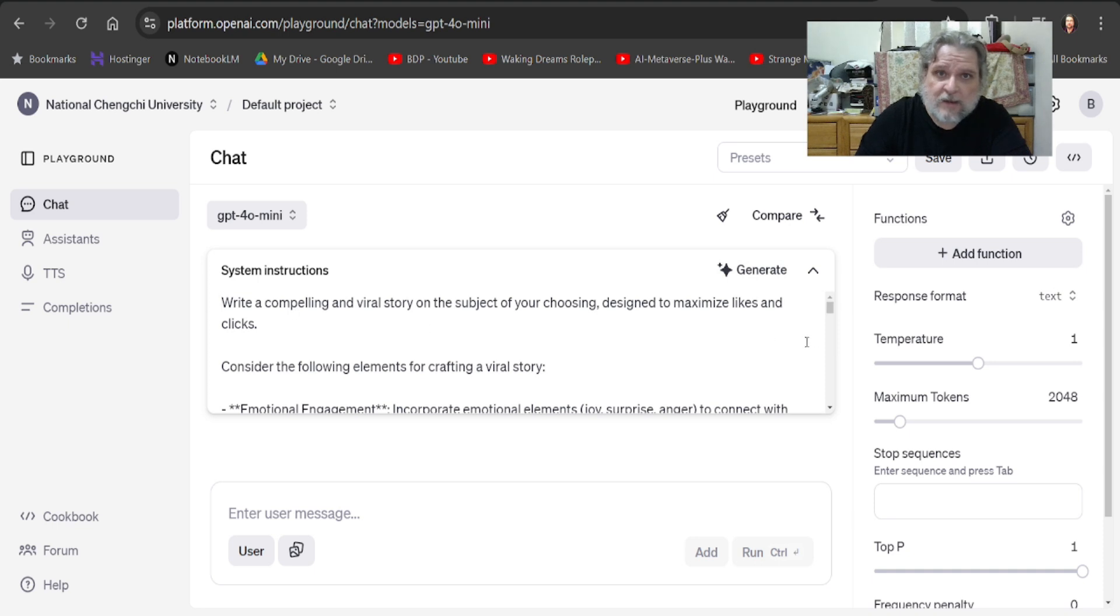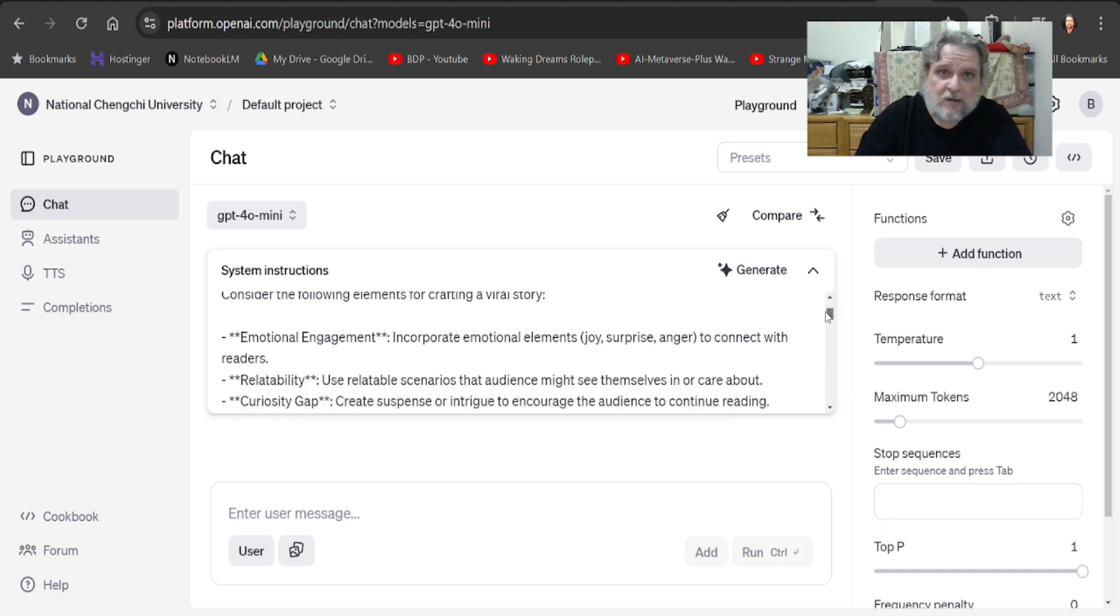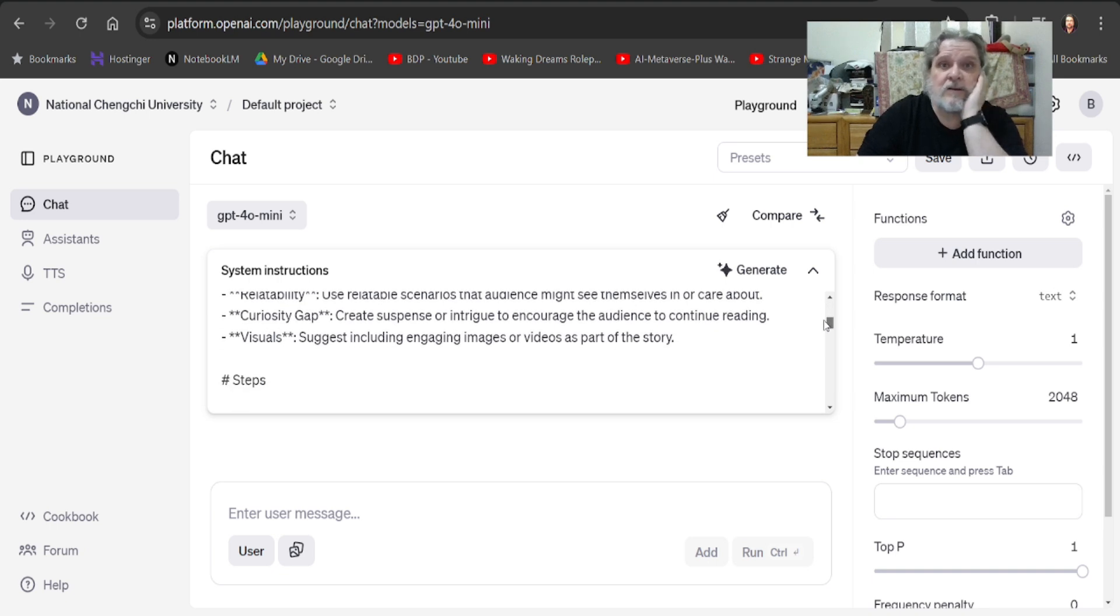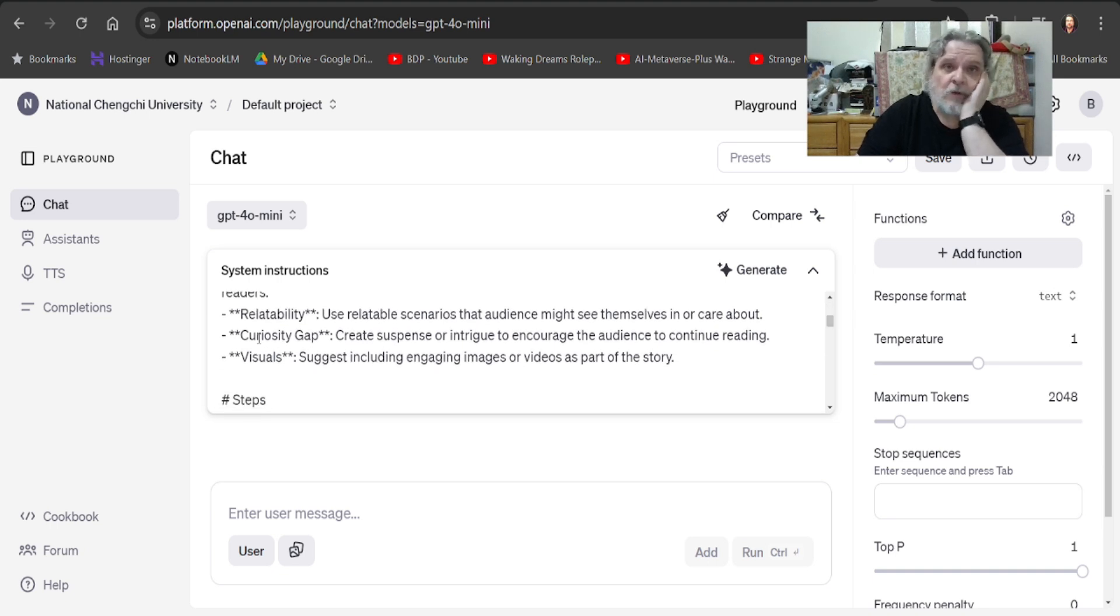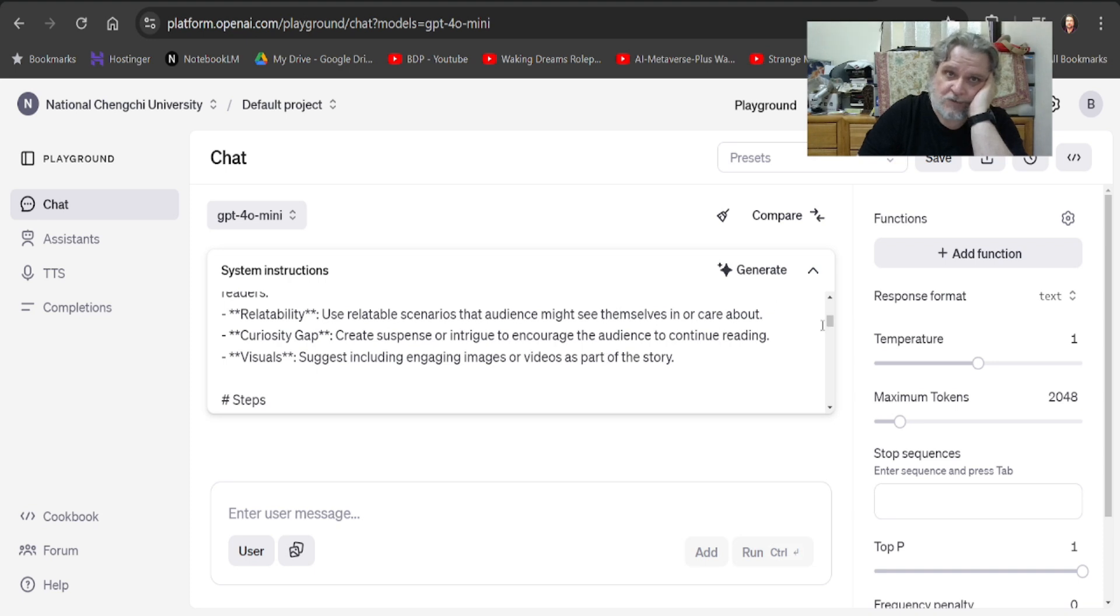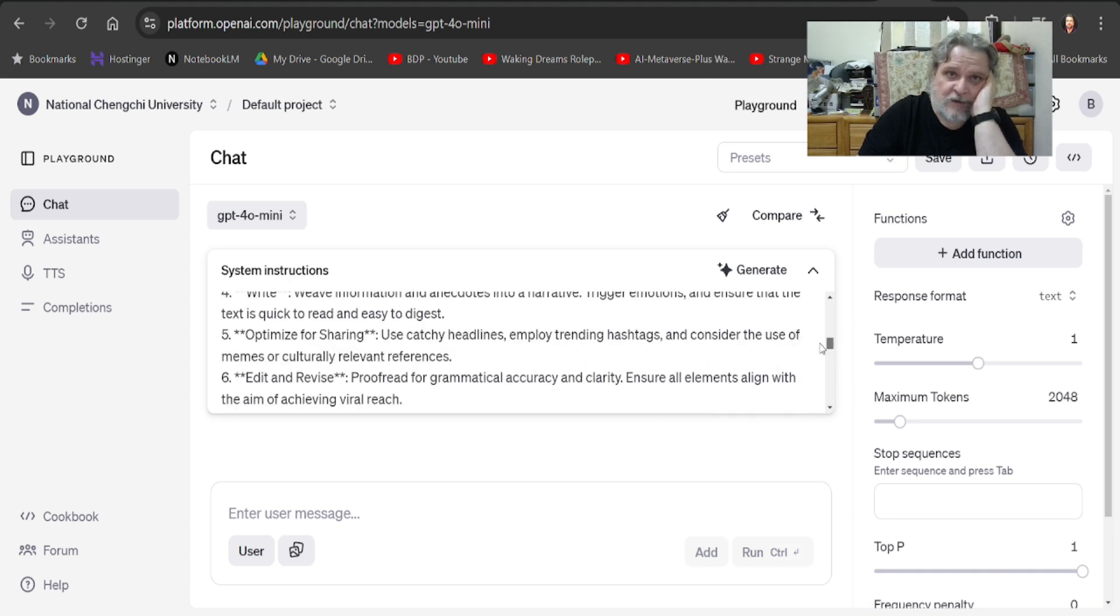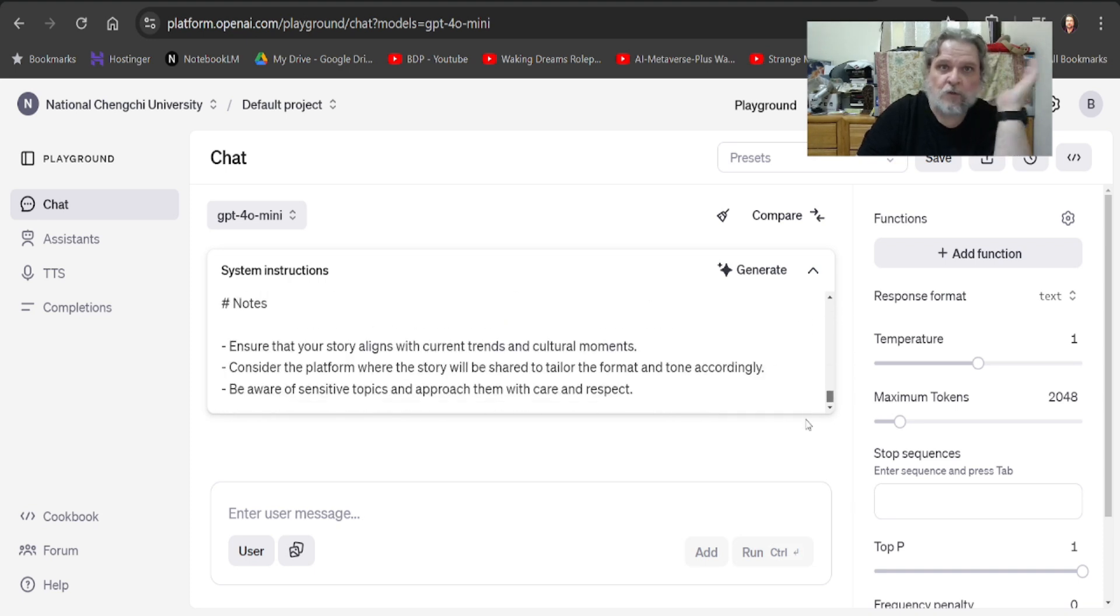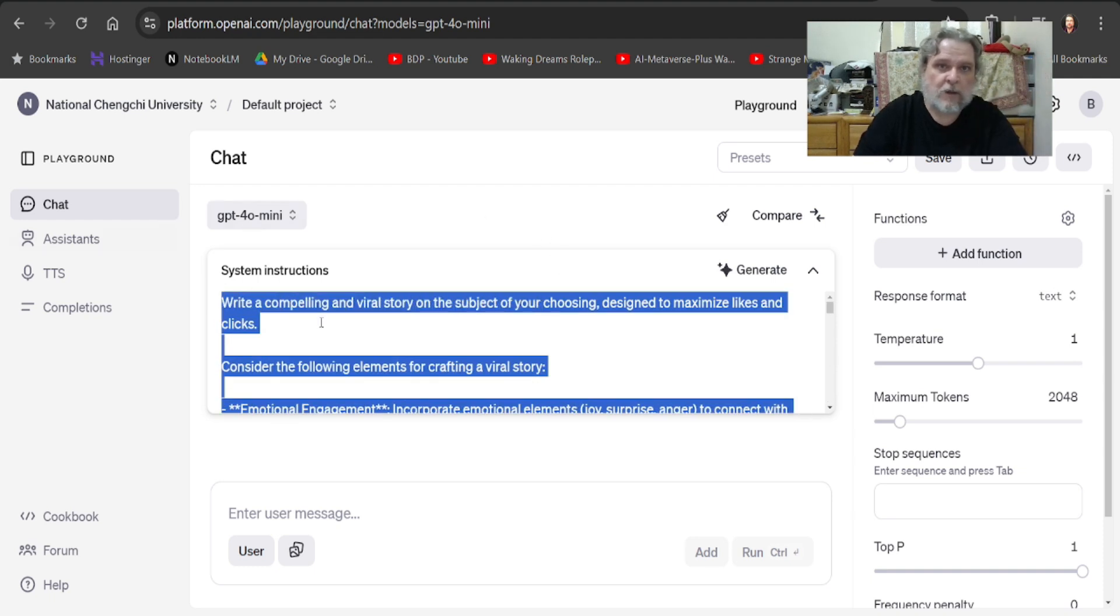That's my, so it's literally telling Chat, you know, the AI, you want relatability, curiosity gap, visuals, and here are the steps. Identify the subject, and that's a sort of cool thing. I'm going to very quickly,